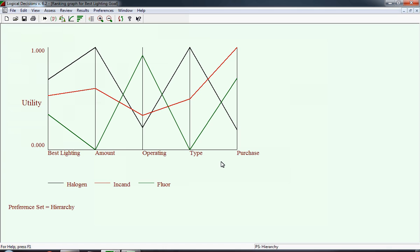This is the ranking results graph. This time we have all four measures. The first column, the first perpendicular line, is the same as before. Now we have four measures. Amount appears first because it had the highest weight. Operating is second, it had the second highest weight, and so on and so forth. In the amount of light, it becomes clear again where the three alternatives fit. As we said, fluorescent was at the absolute minimum, and halogen was at the maximum, and incandescent is more than halfway up the utility scale.